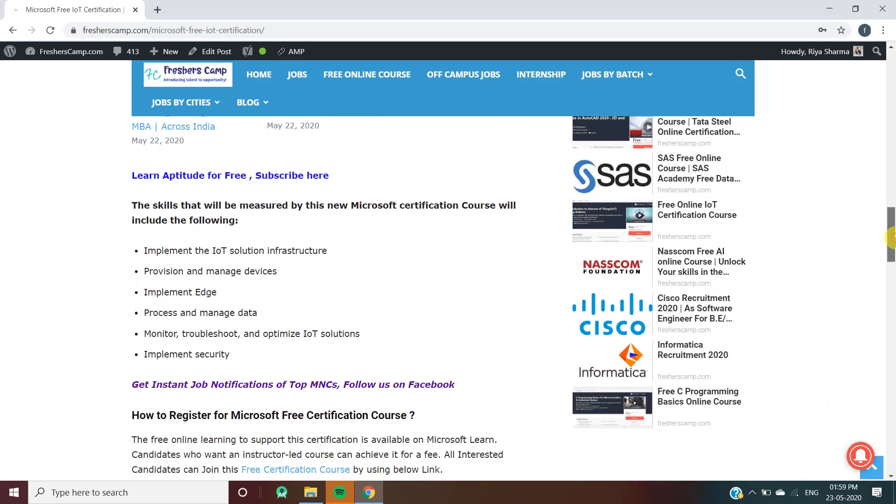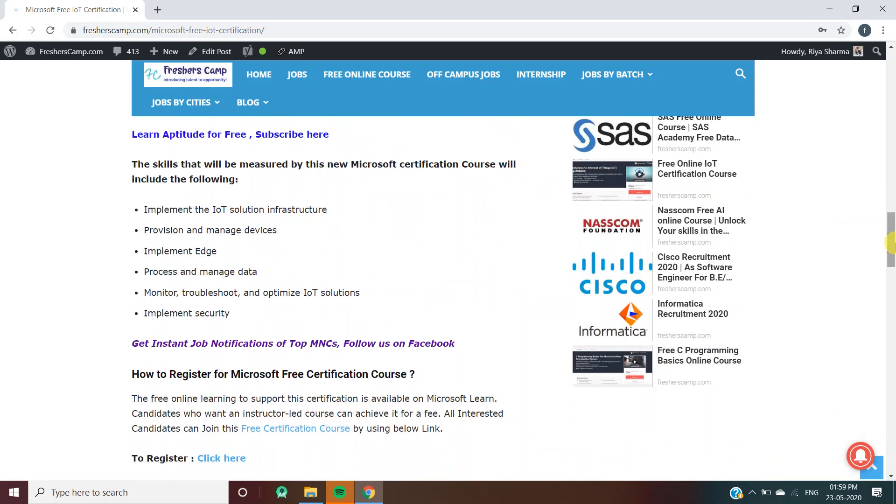The skills that will be measured by this new Microsoft certification course are: implement the IoT solution infrastructure, provision and manage devices, implement edge, process and manage data, monitor, troubleshoot and optimize IoT solutions, and implement security.